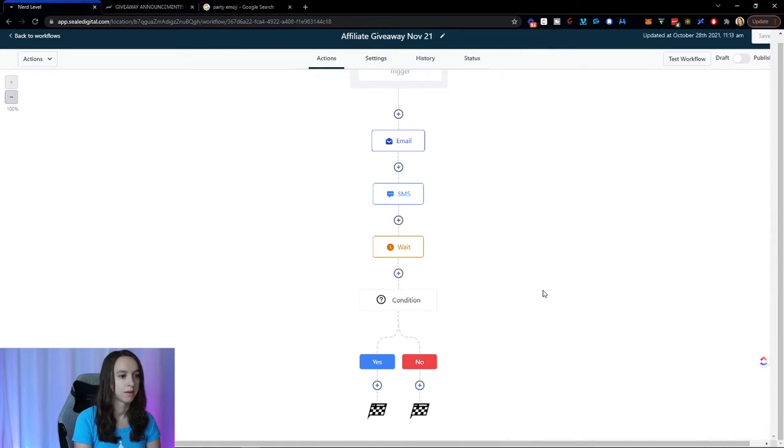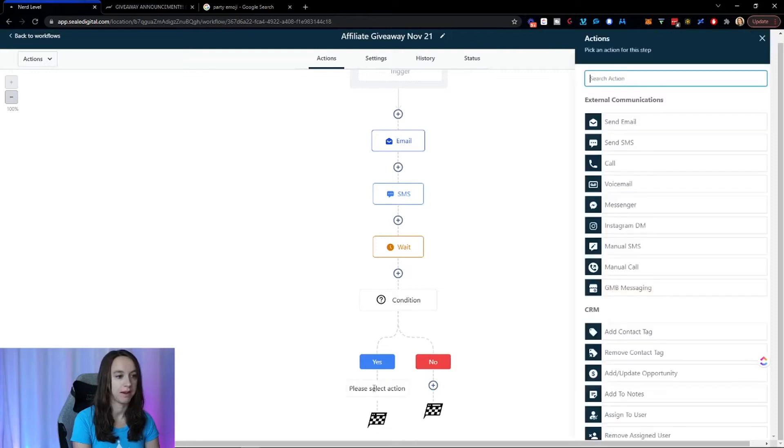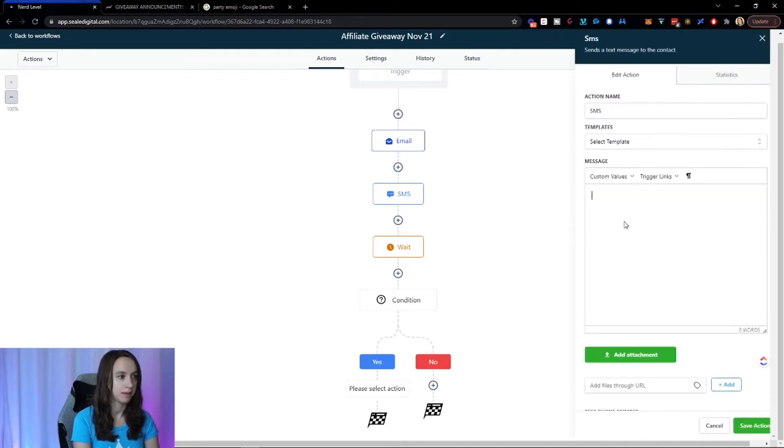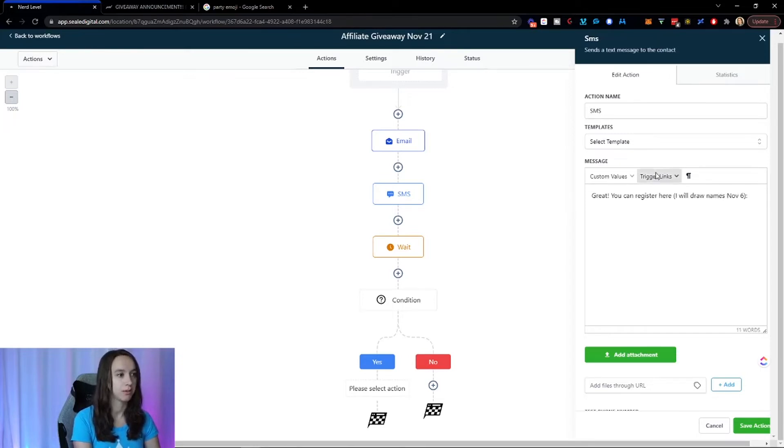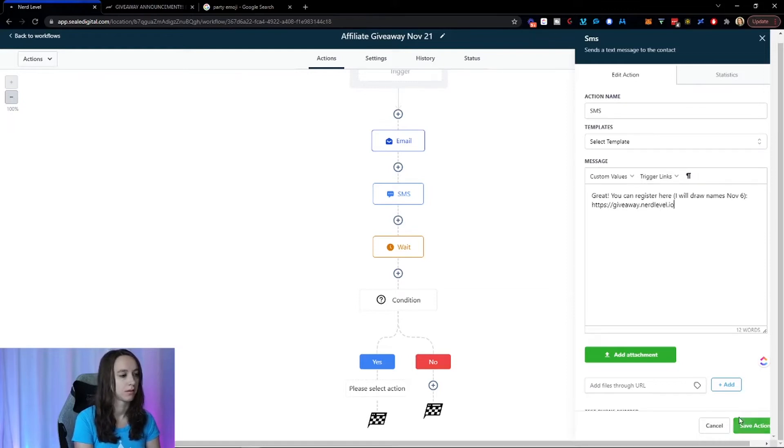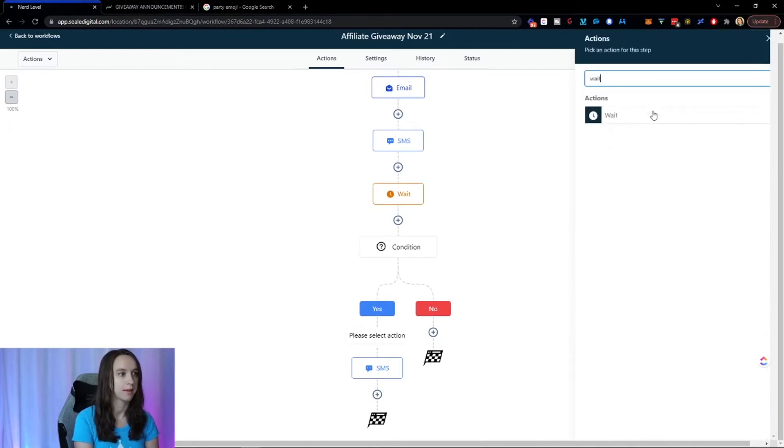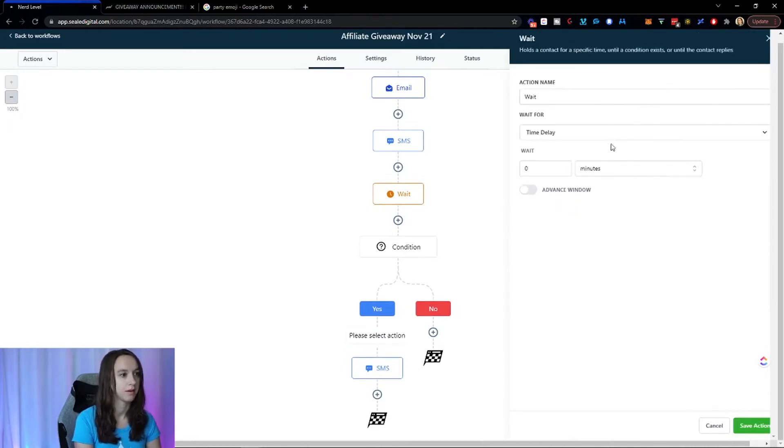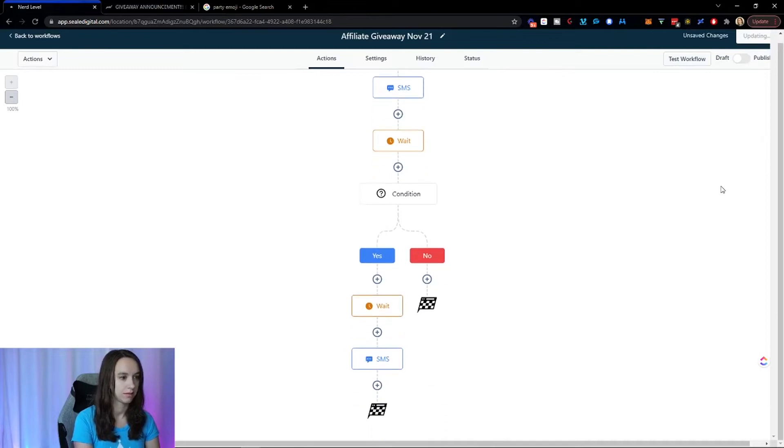So if they reply and the intent is positive, right? So if I get like, go away, whatever. I hate you. Please don't do that to me. Then they won't get it. But if they do, if they're interested, then be like, great, you can register here. I will draw names, November six. And then you can put like a trigger link, which is cool. Or you can just put the link. And again, you can test it. I'm also going to do a little bit of a wait here. It's always good to do like one or two minutes just so it doesn't flag you.